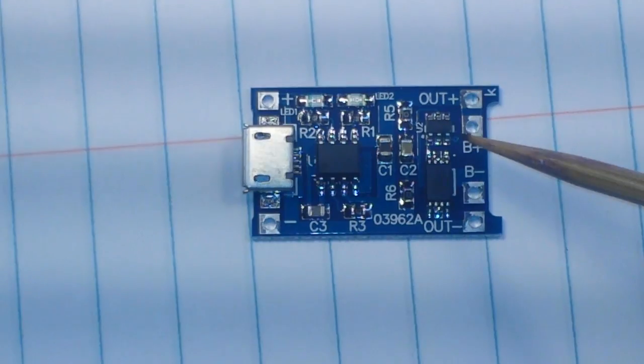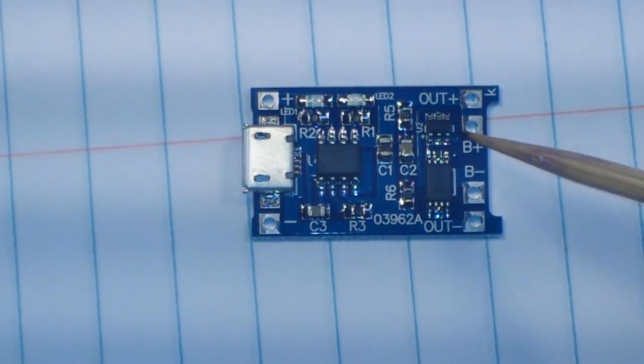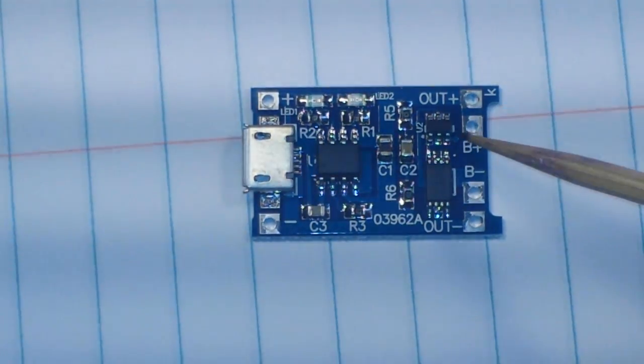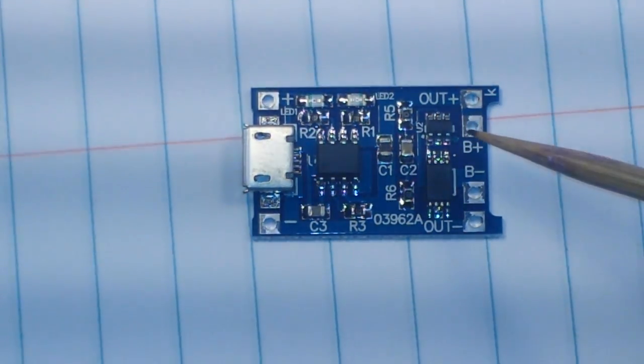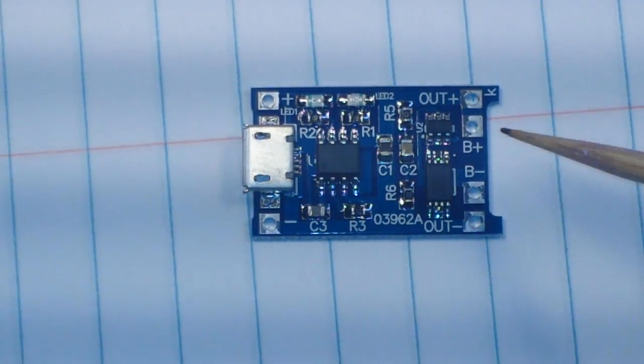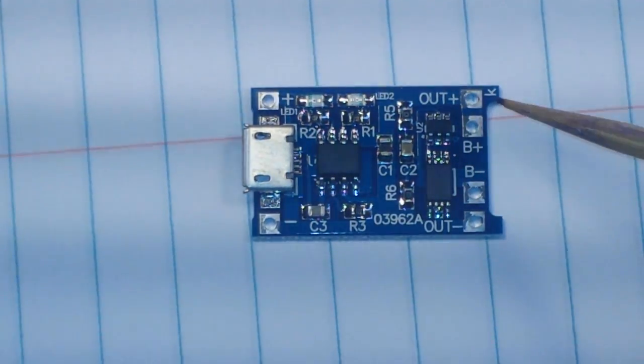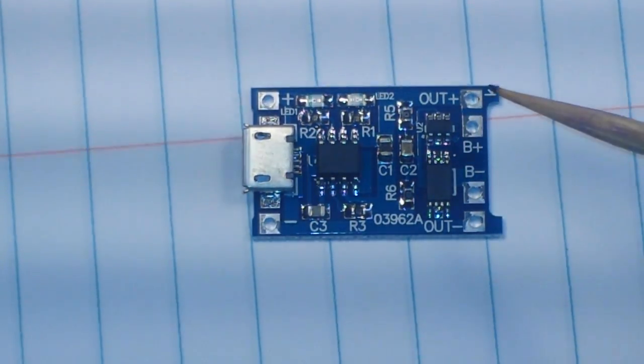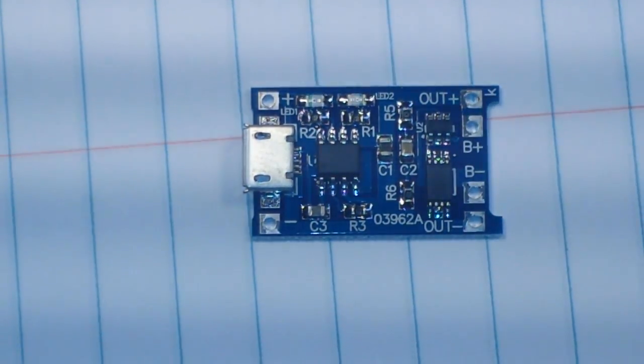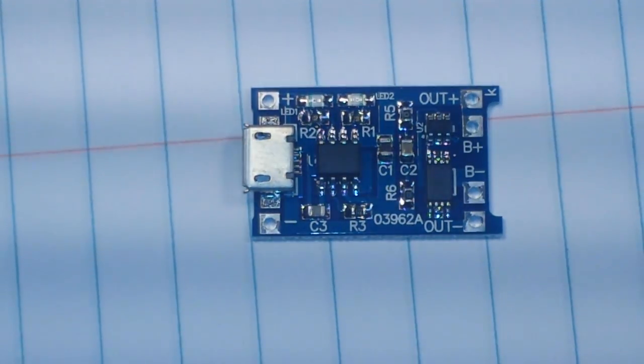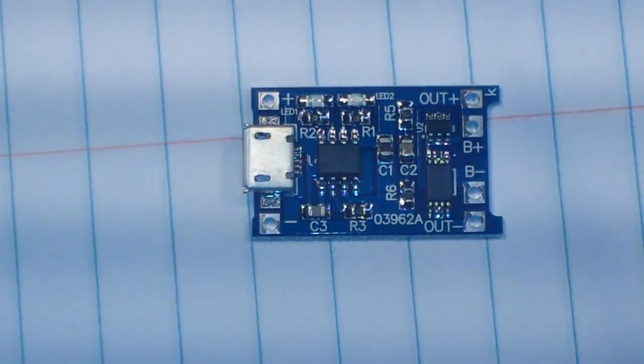And these boards are incredibly cheap, they're less than a buck apiece on eBay. You usually buy them in groups of five or ten for like 99 cents apiece.